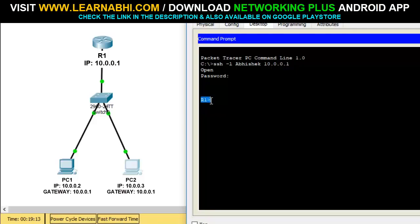So that's how easily you can configure SSH in a router. Hope you enjoyed watching this video — please like, share, and leave your valuable feedback in the comment section below. If you want to note all the important commands, visit my website www.learnabhi.com or my Android application Networking Plus. All important links are in the description below. If you're new to this channel, click here to subscribe for more videos. Thanks for watching.